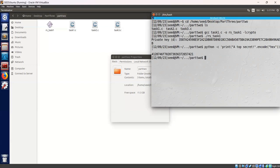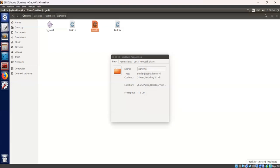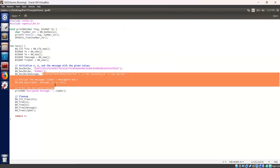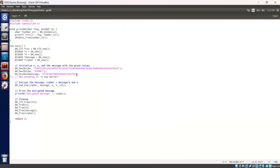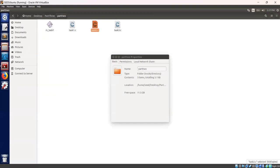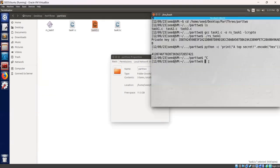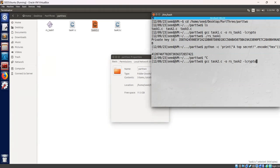So let's compile our task 2.c. I already copied the encoded message while performing and here we paste our encrypted message. Let's close. Let's compile task 2.c. gcc task 2.c -o rs-task2 -lcrypto. Let's compile. The compilation has successfully taken place. Let's run the executable.